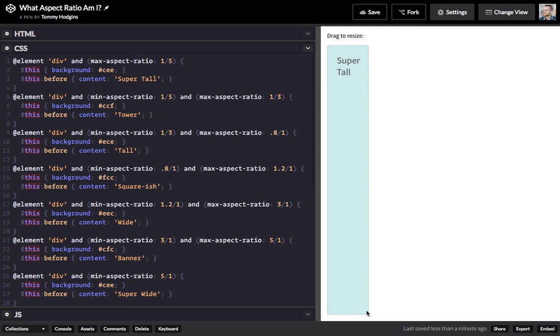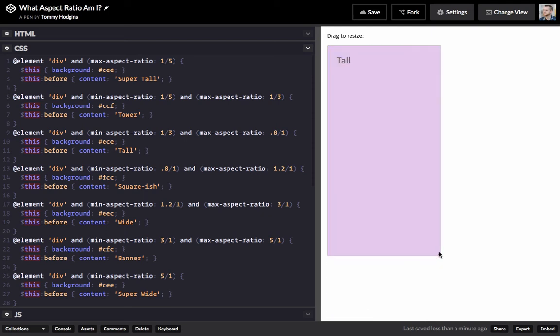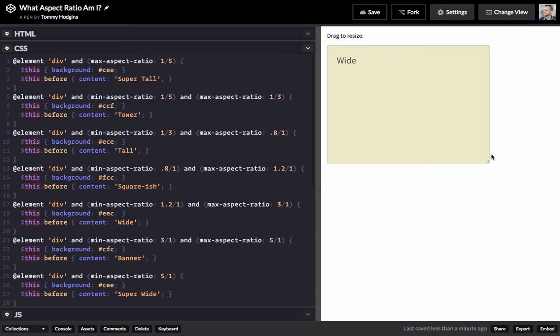So watch as I resize this. It's going to go through all these different aspect ratios.